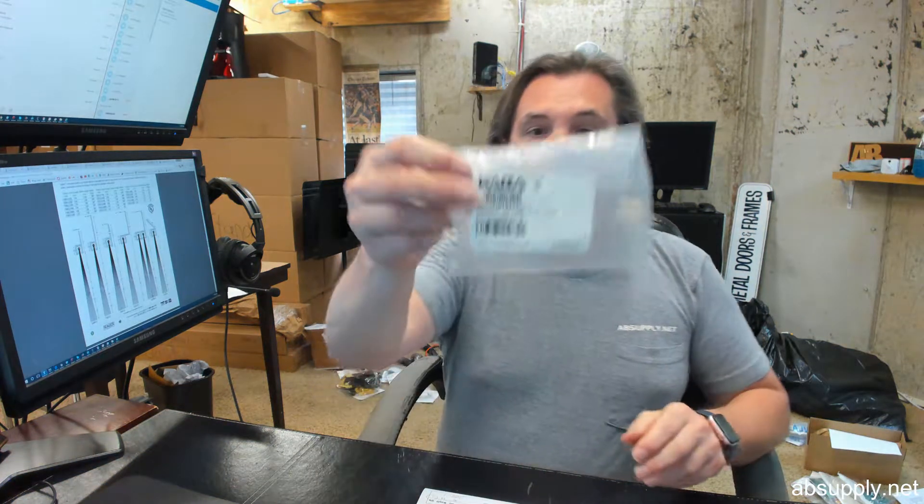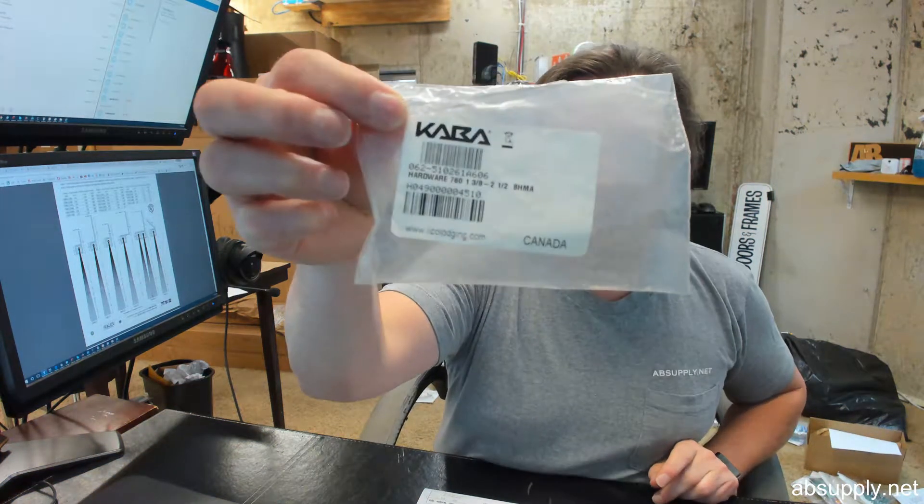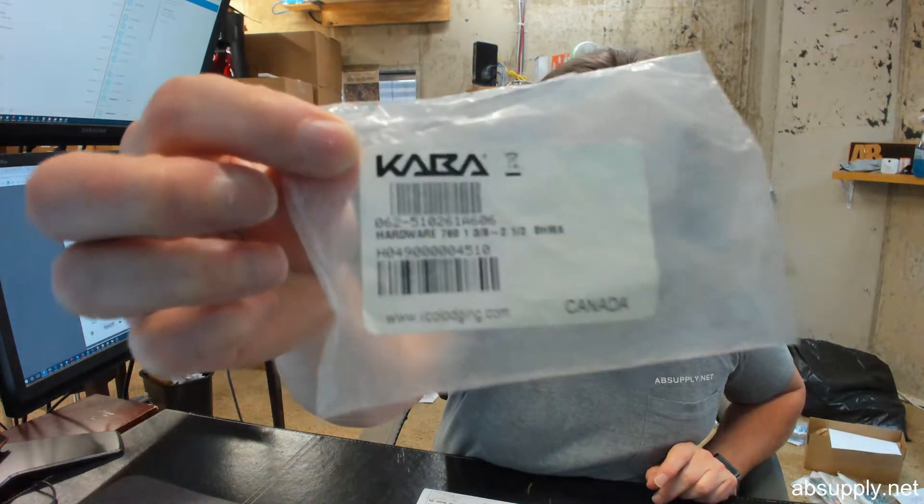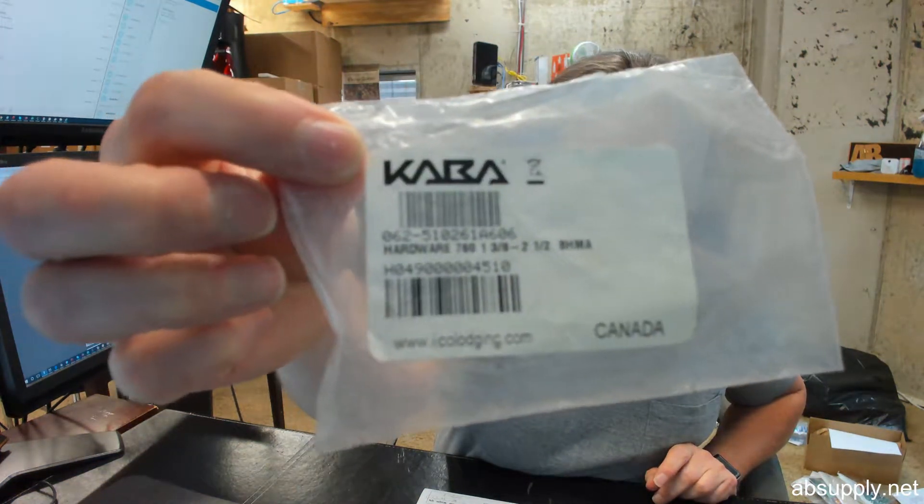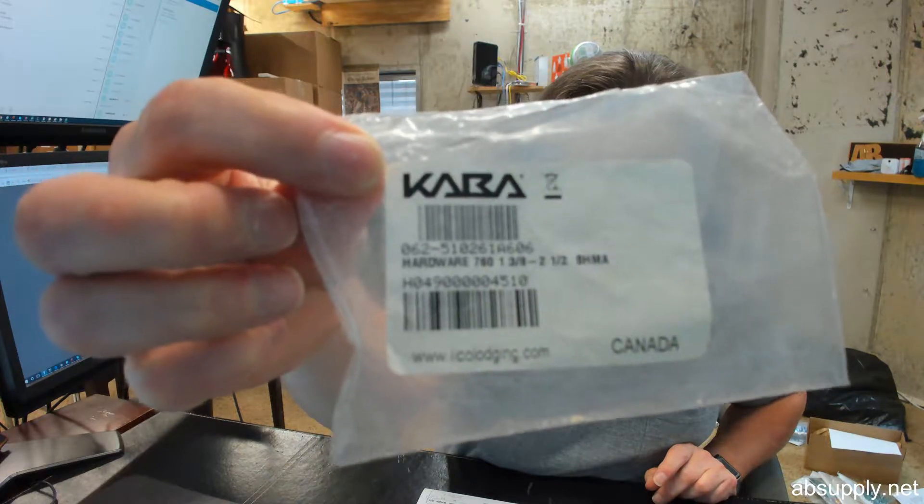My name is Rich Howard, owner of Architectural Builder Supply. This video is to bring you a closer look at the Kaba.